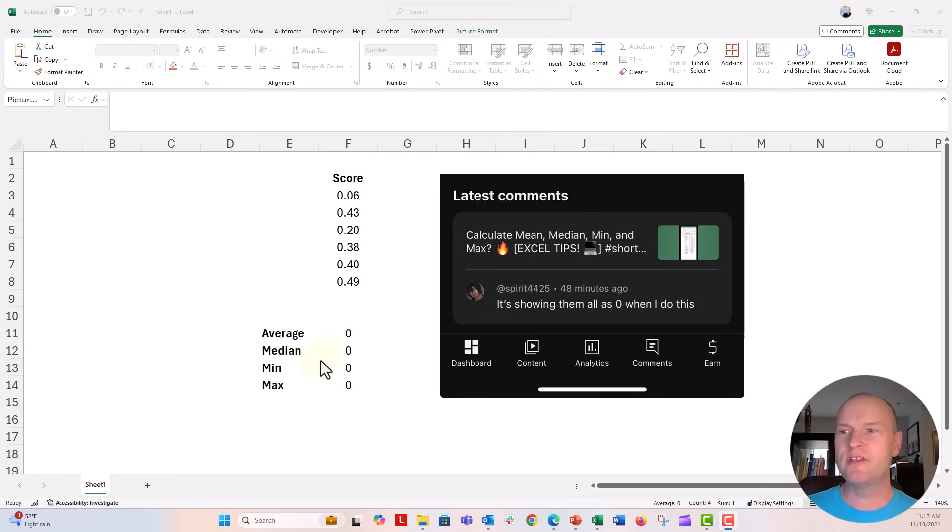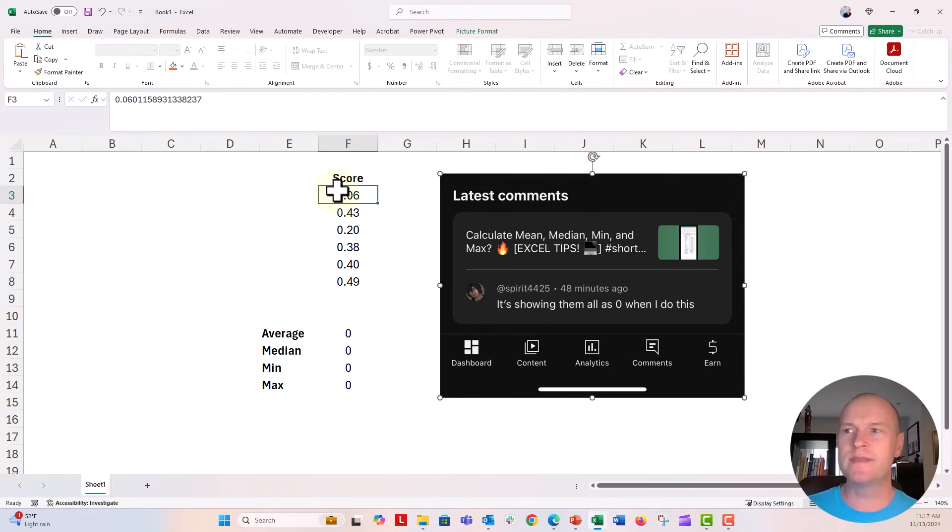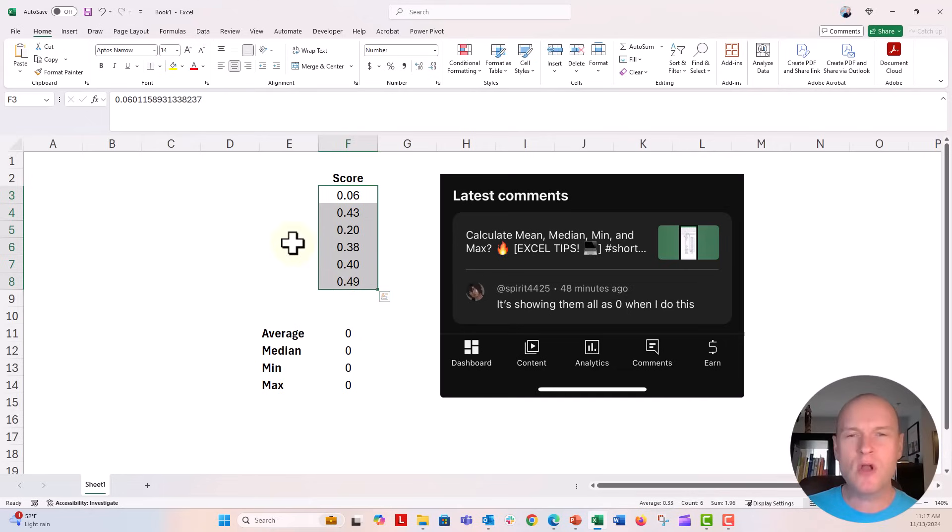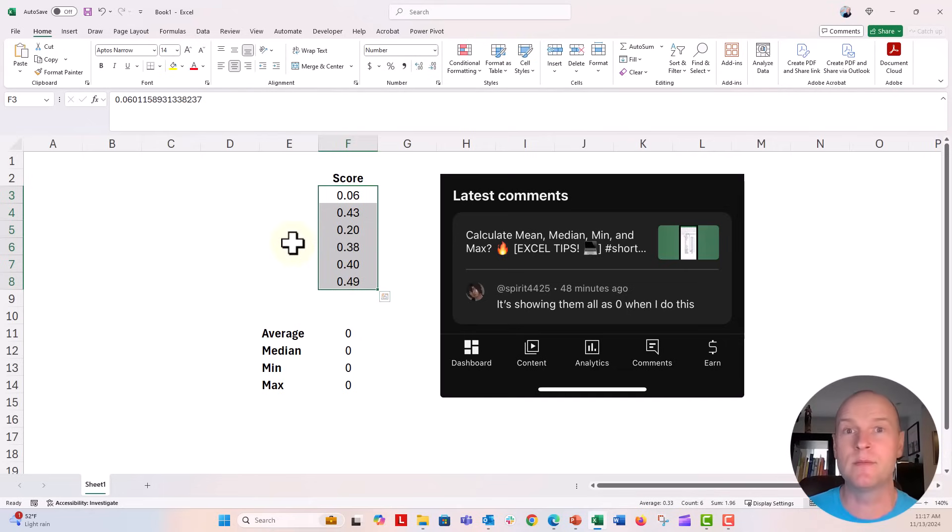So in that video, let's just say in this column right here, column F, these are all the scores that we want to average and calculate the median, minimum, maximum, those kinds of things.